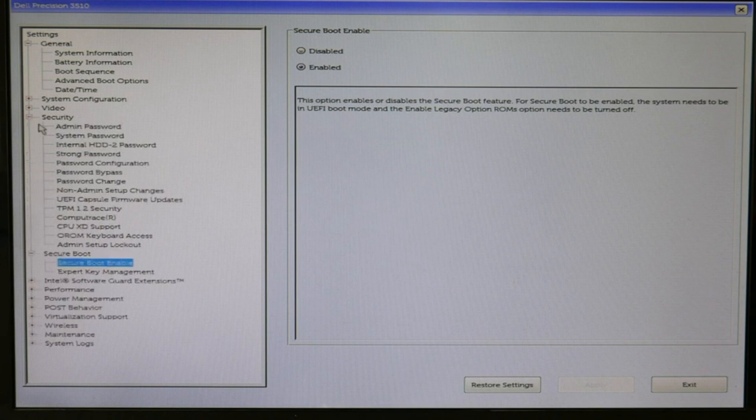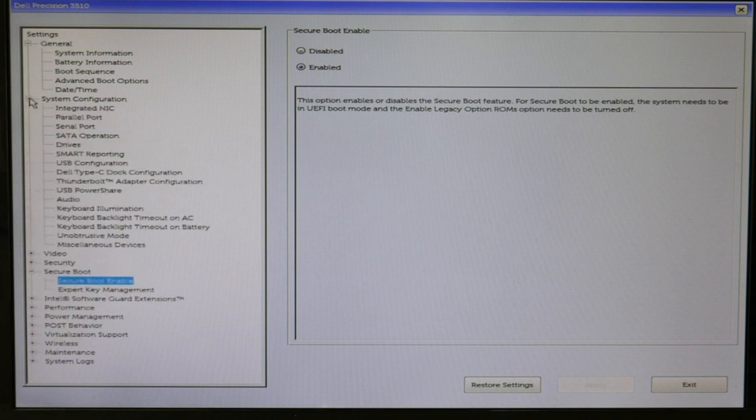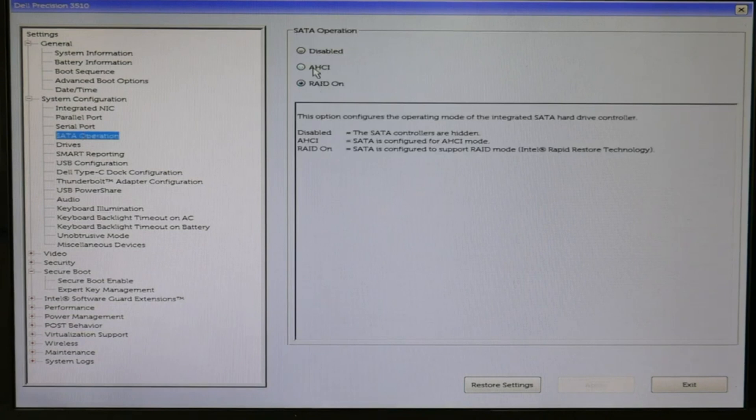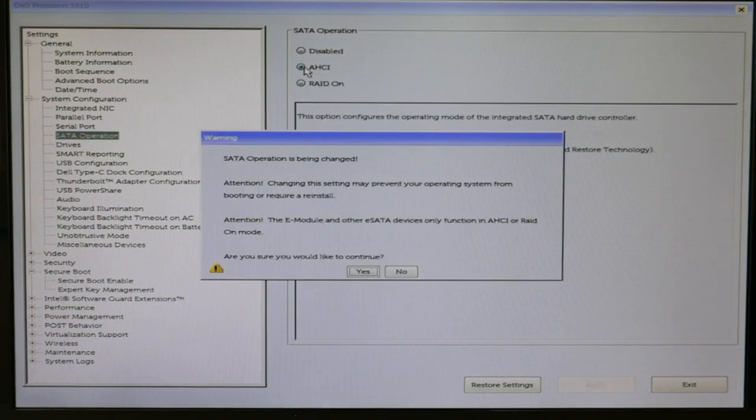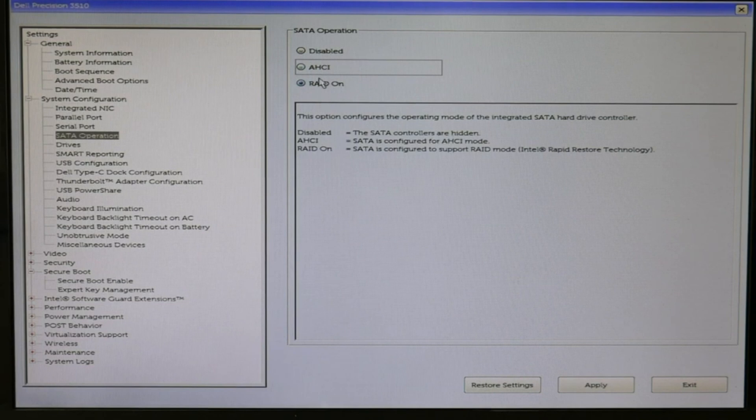The next thing is, I'm going to system configuration, SATA operation. These settings cause a lot of boot problems. AHCI needs to be set on if you don't have RAID. If you have RAID, it needs to be set on RAID.